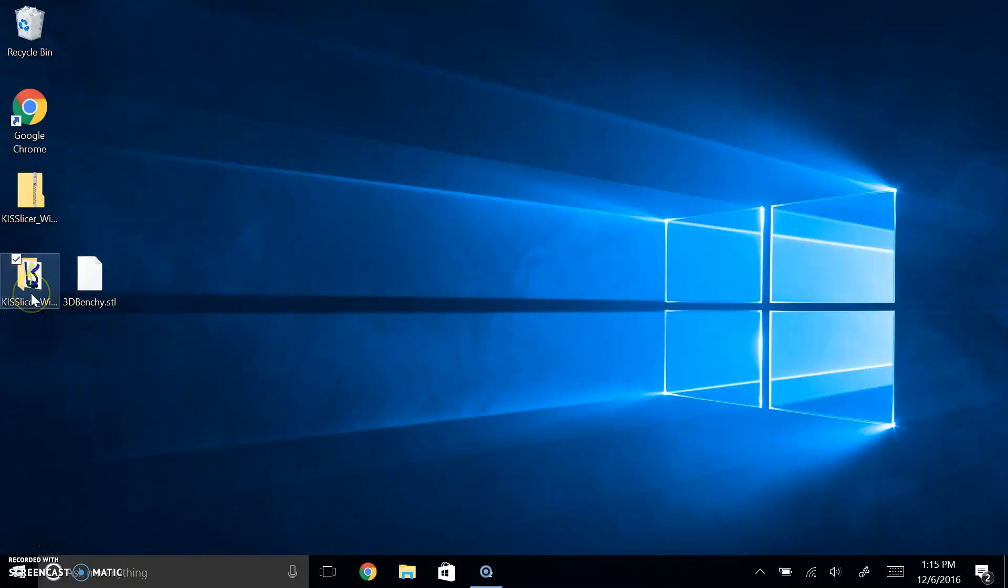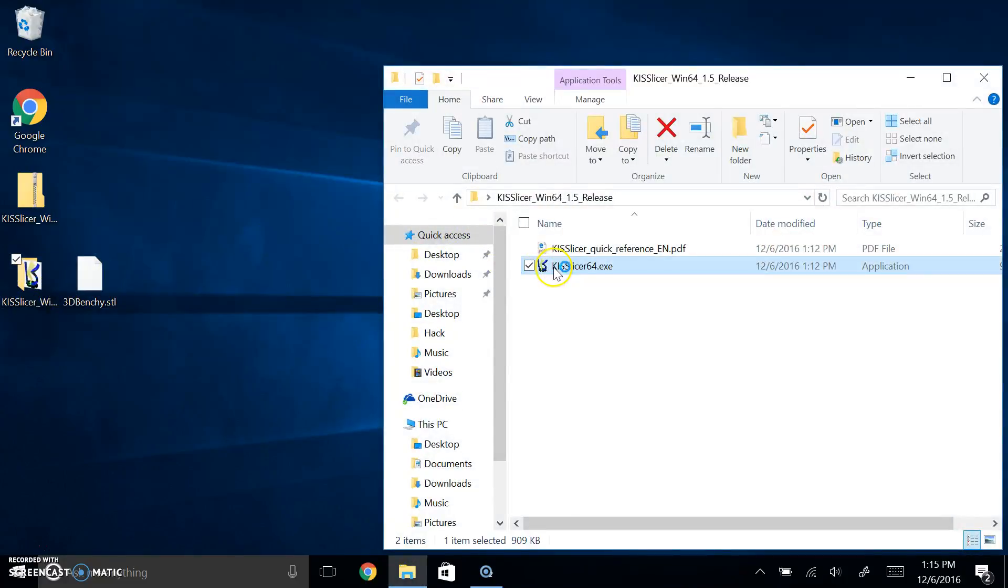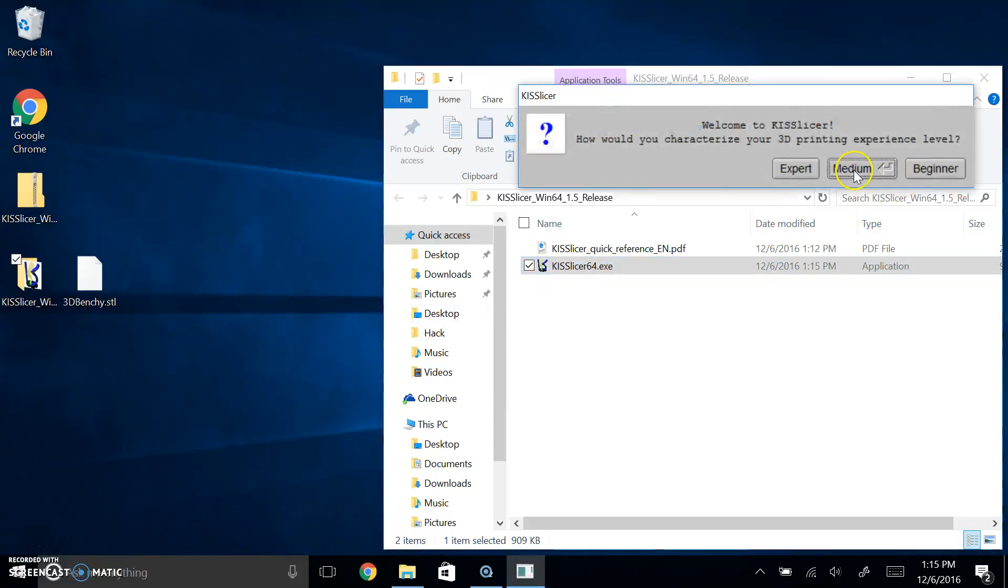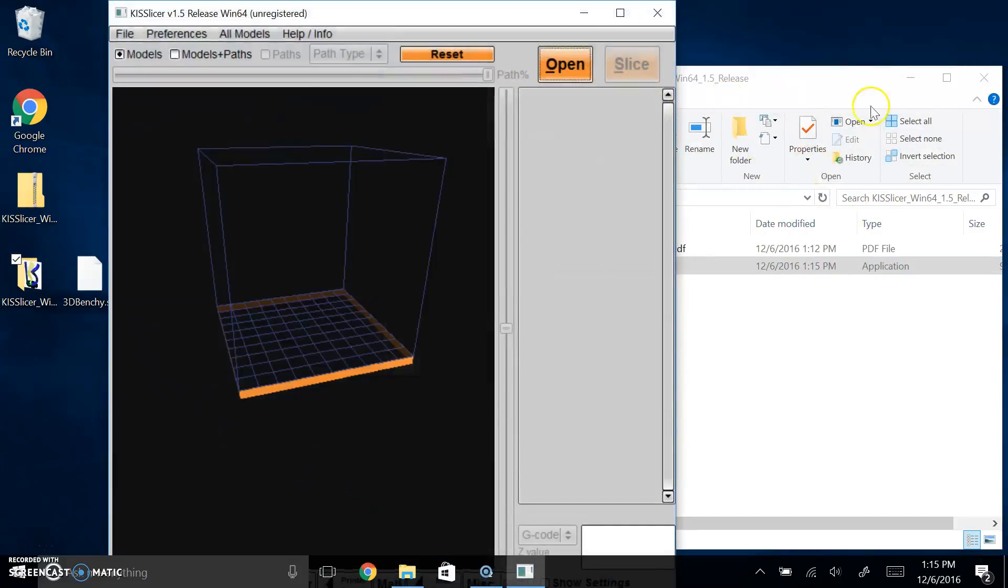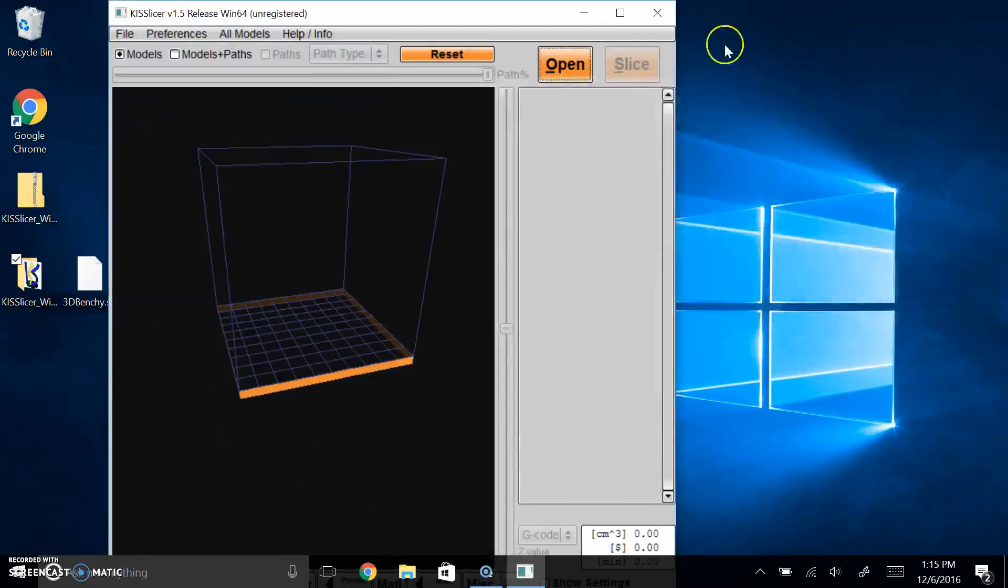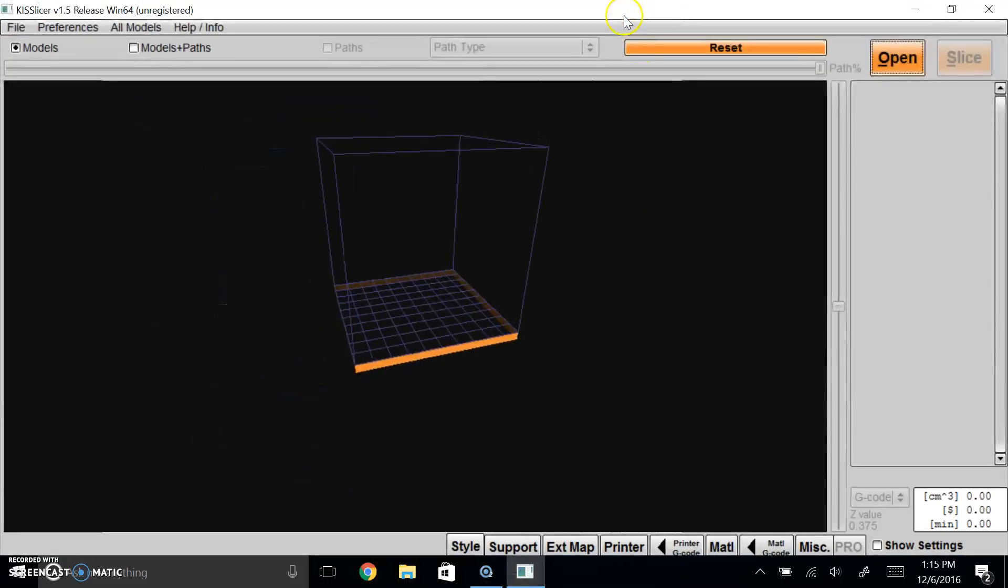So what we're going to do is I want you to open up Cura, whatever version you have. I have not run this yet so it's going to ask me to do stuff.